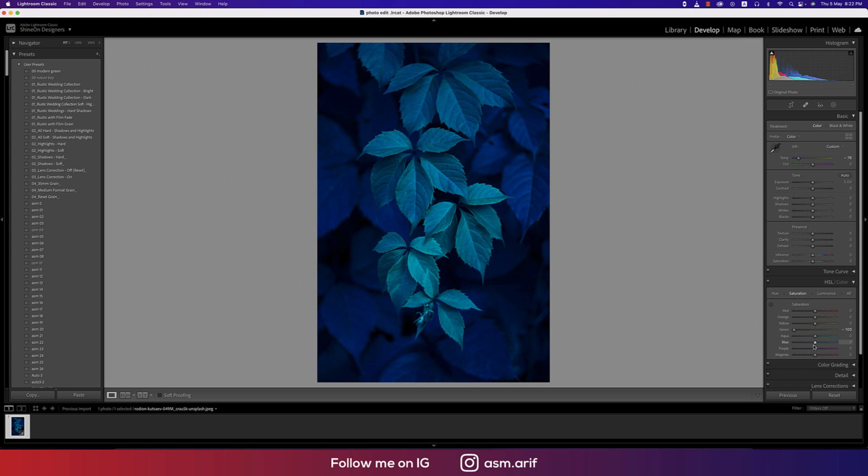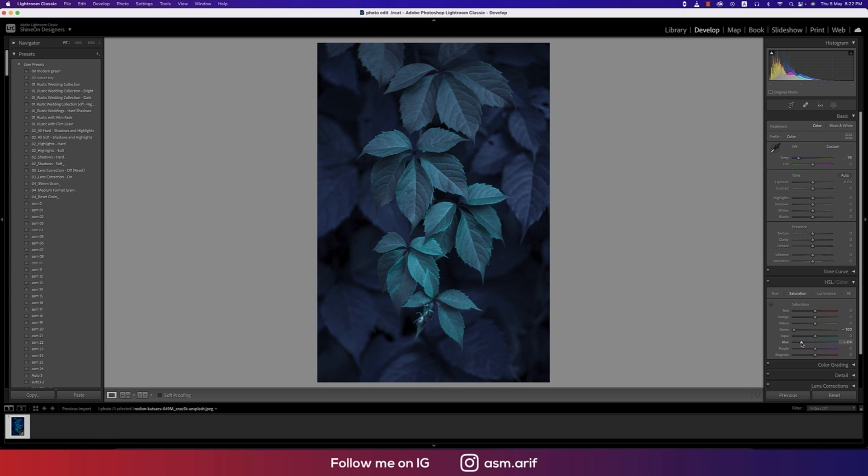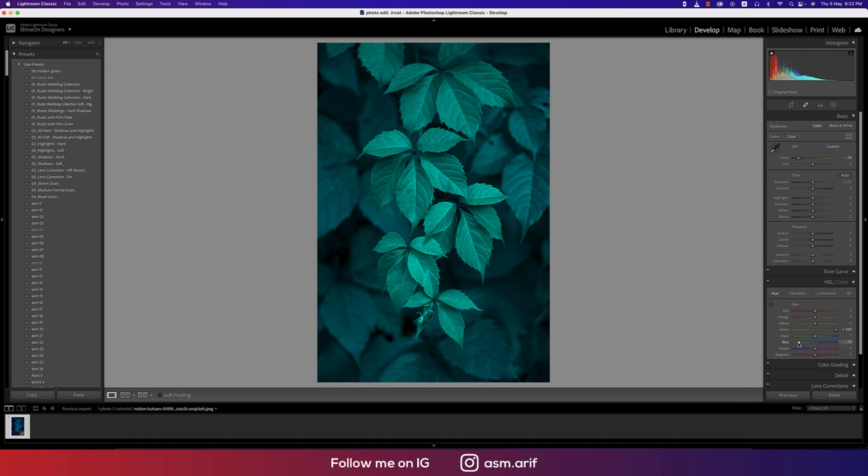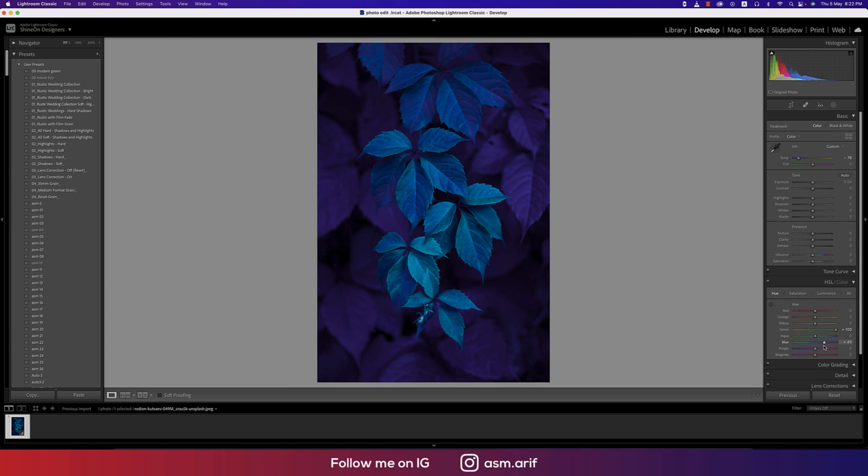Here are the blue options. You can adjust the saturation a little bit up or down. In the Hue options, you can make this aqua or more of a blue type. The purple should be adjusted like this.